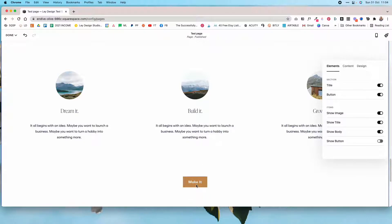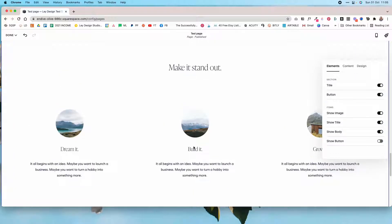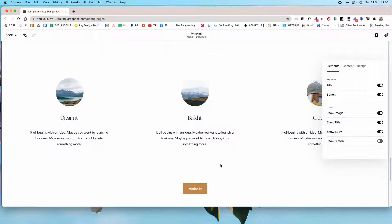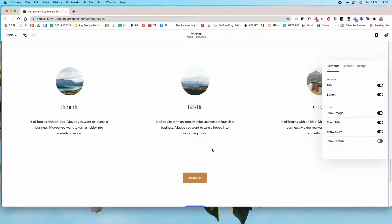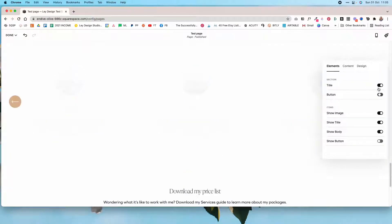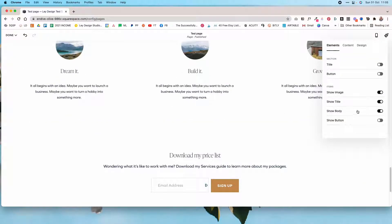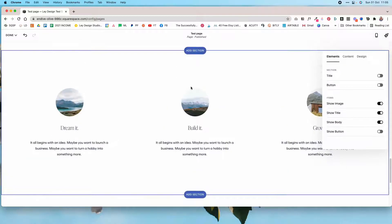You can also add a button that tells visitors to go check out your services or get the same results these clients have gotten. It's a great way to keep visitors on your page and keep them scrolling after they see the testimonials. I'm going to uncheck these because I want to show you how to customize the items.